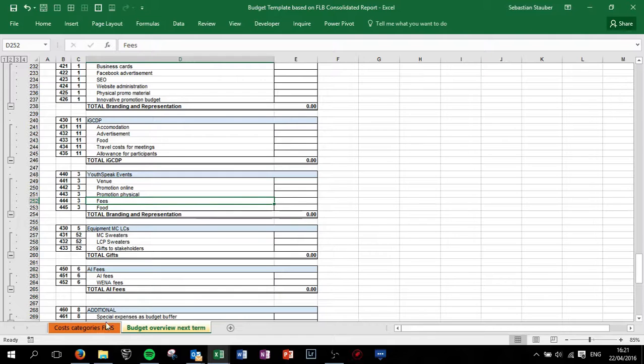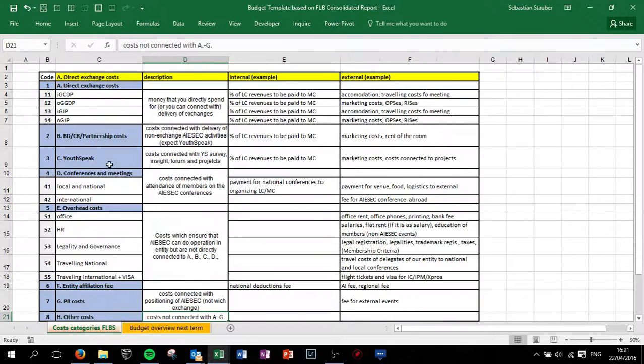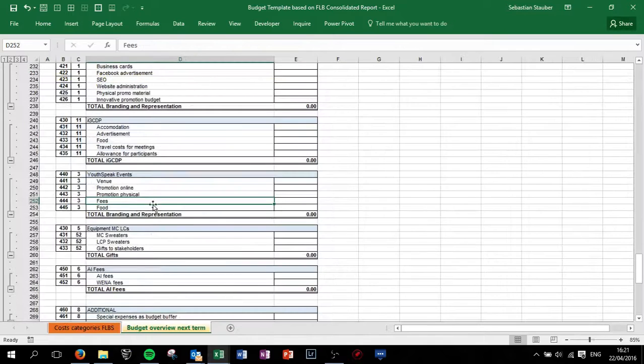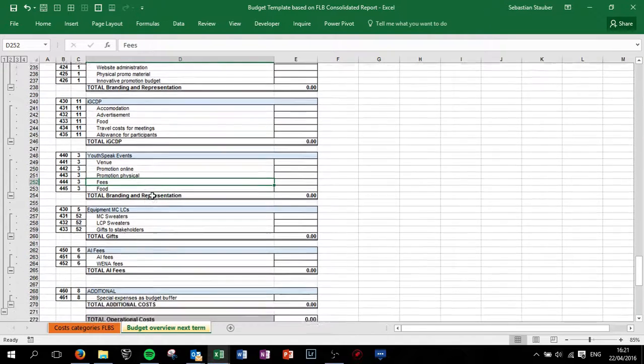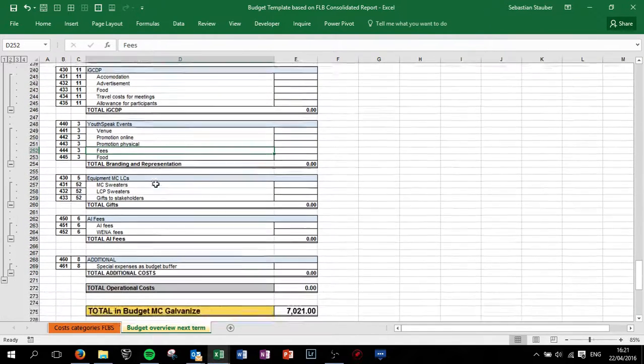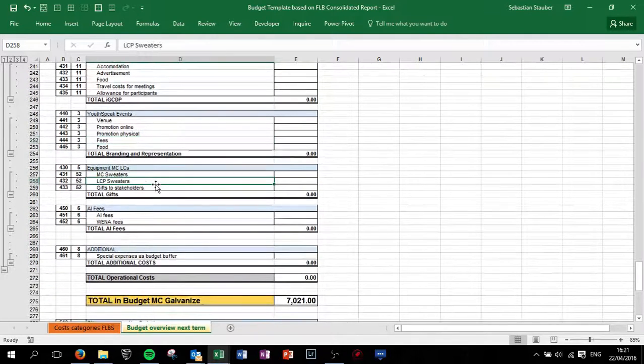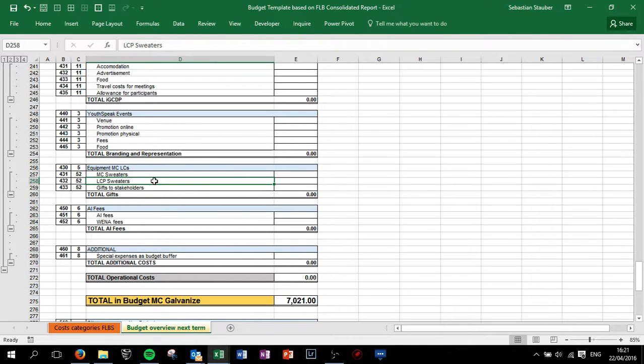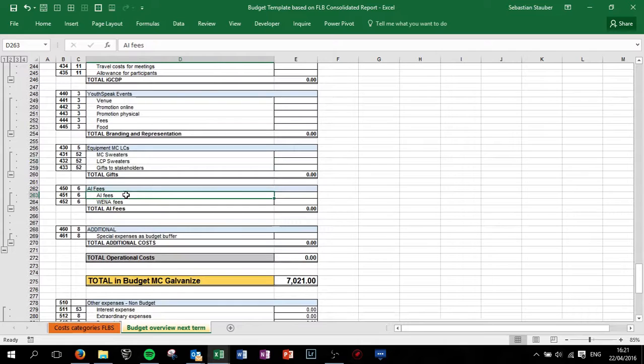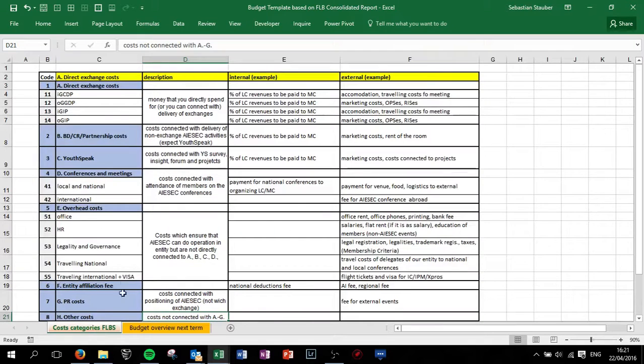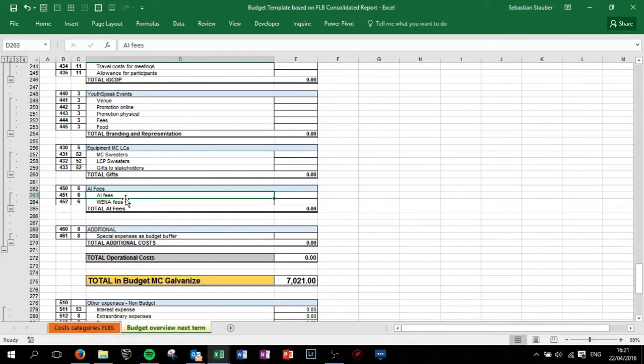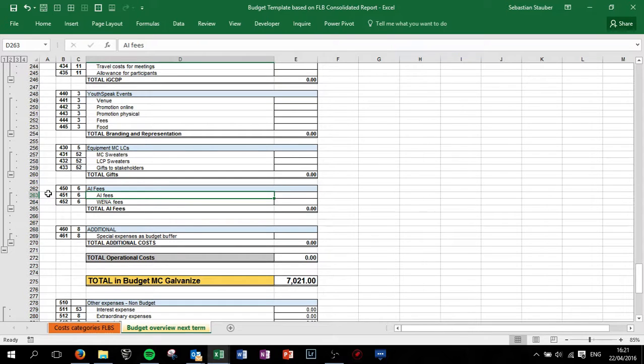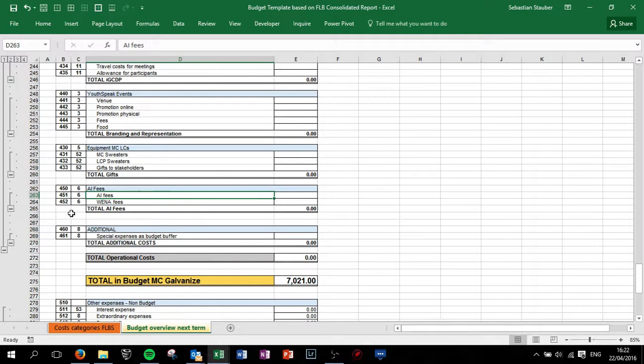YouthSpeak events, in the FLB consolidation we have an extra category for YouthSpeak to have a global consolidation of the success of YouthSpeak events globally and to track who is actually running YouthSpeak. Equipment and AI categories, AI fees, this is called Entity Affiliation fee, code number 6, where you have AI fees and VINA fees. Make sure that you have in your accounting separate accounts to have a better overview and to plan more accurately.